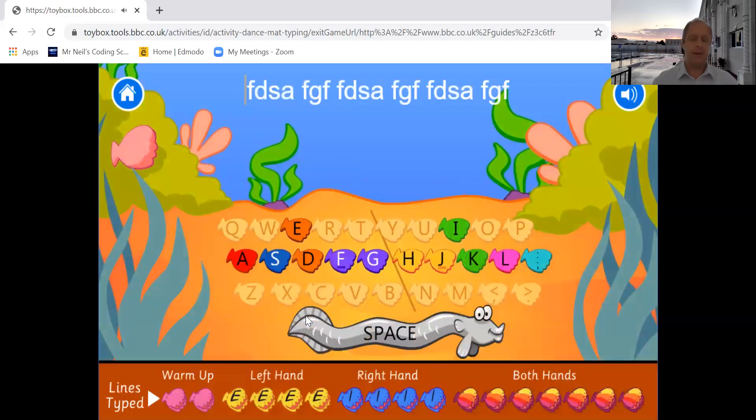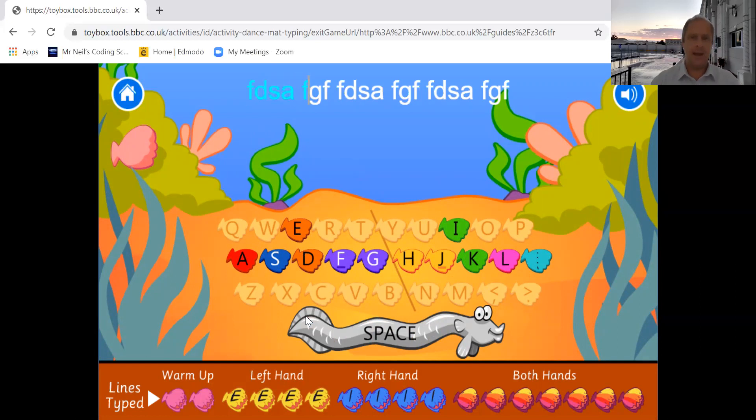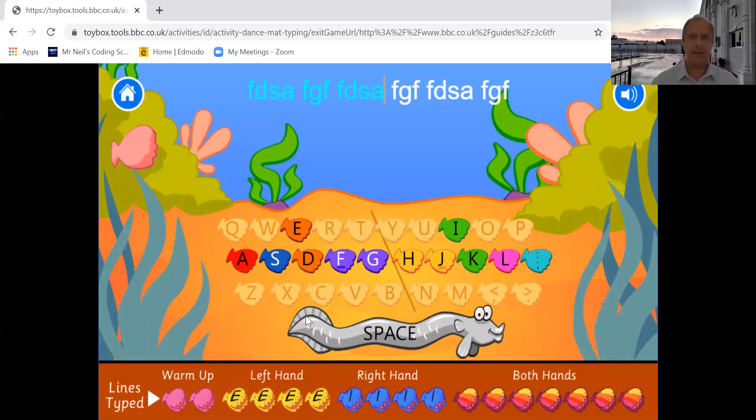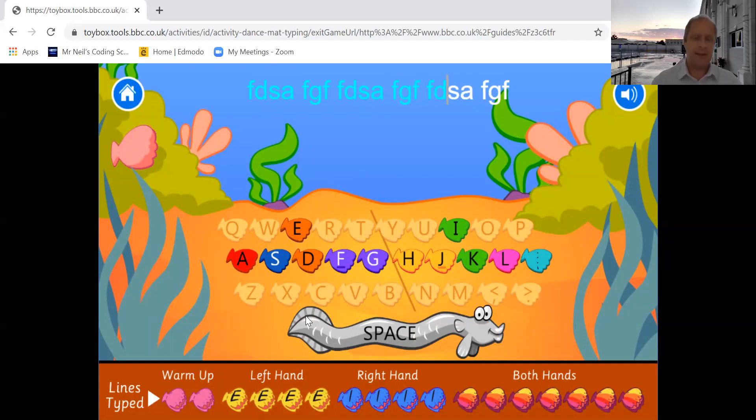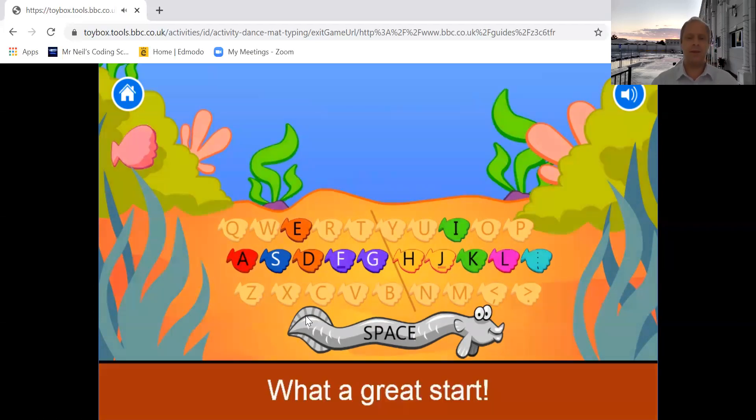Okay, so here we are. F, D, S, A, space, F, G, F, space, F, D, S, A, space, F, G, F, space, F, D, S, A, space, and F and F. So that one's done.